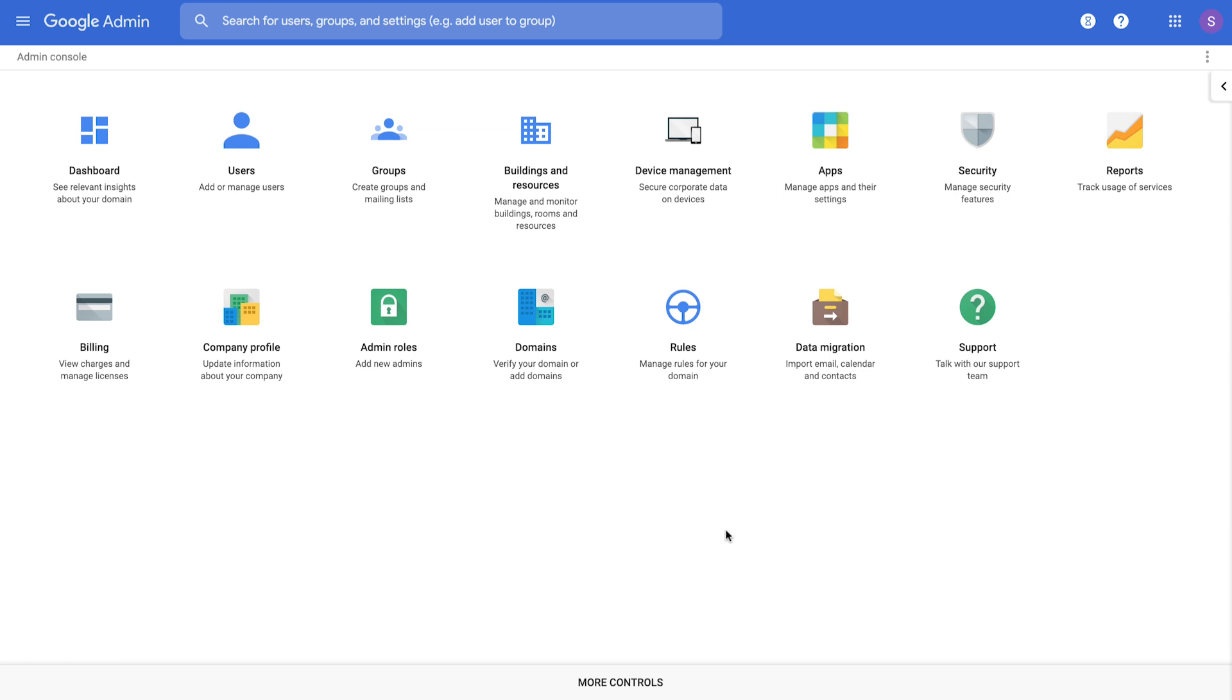We've heard from our customers that they'd like to control where their G Suite data resides. To serve that need, we've built G Suite data regions. Let's dive into a demo to help you understand how to set it up.